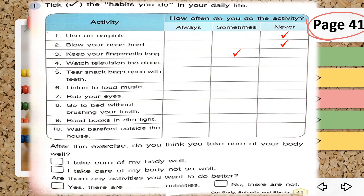For numbers four through ten, you can do these on your own. Number four: watch television too close. Number five: tear snack bags open with teeth. Number six: listen to loud music. Number seven: rub your eyes. Number eight: go to bed without brushing your teeth. Number nine: read books in dim light. Number ten: walk barefoot outside the house. Mark always, sometimes, or never, then answer part two.